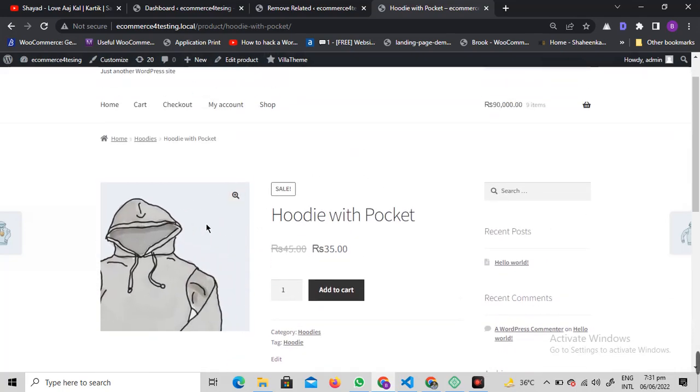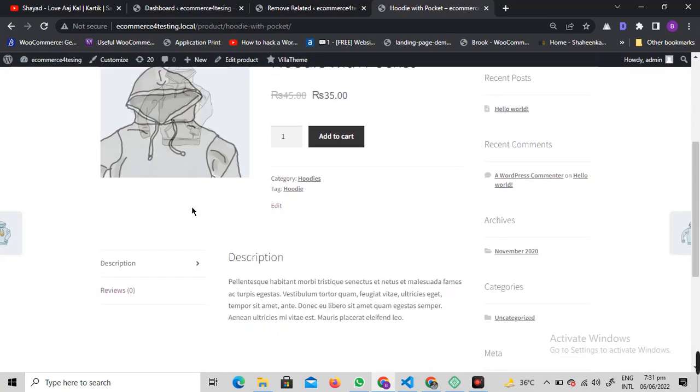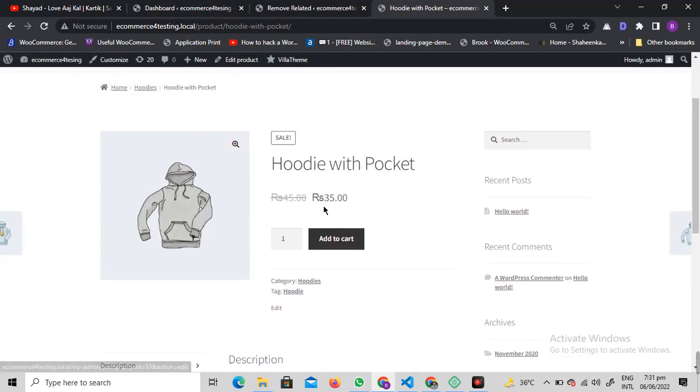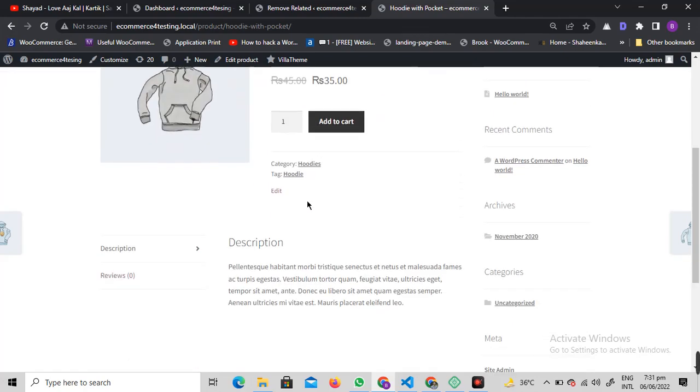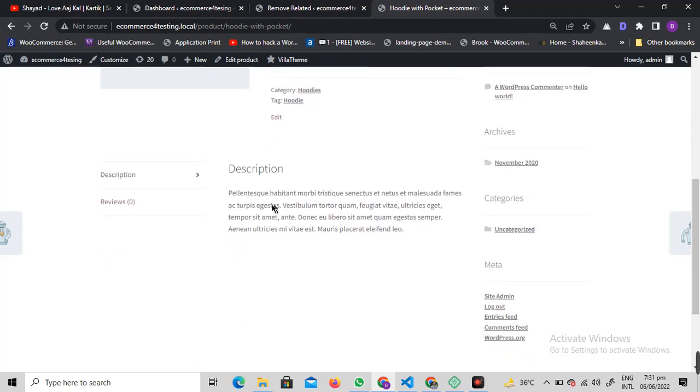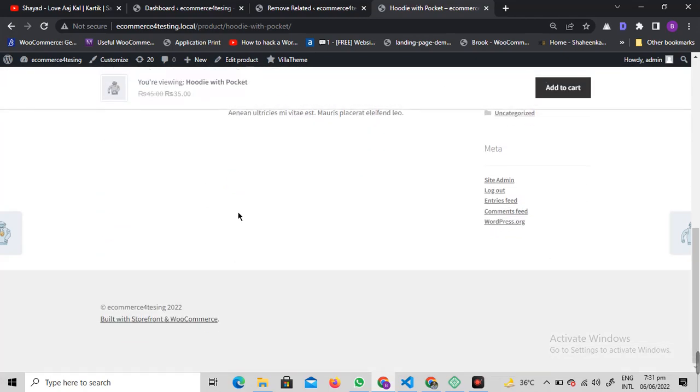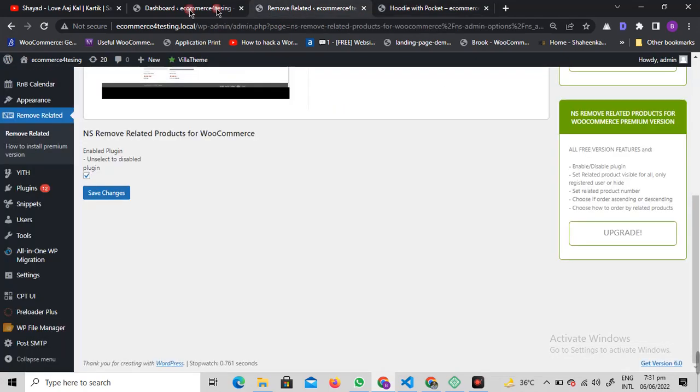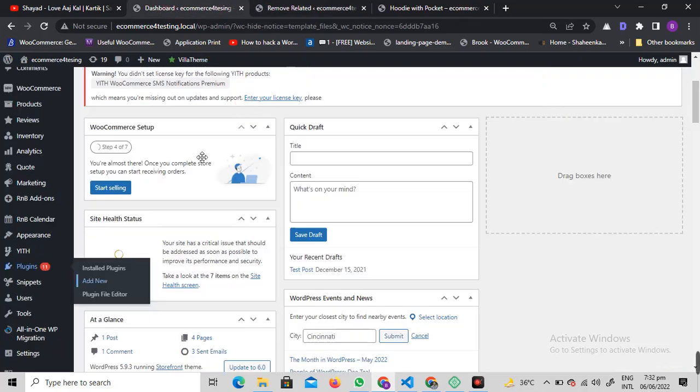Okay, as you can see, the related products from the WooCommerce product detail page are now gone. If the plugin is not perfectly working for you, let me just show you another way around.